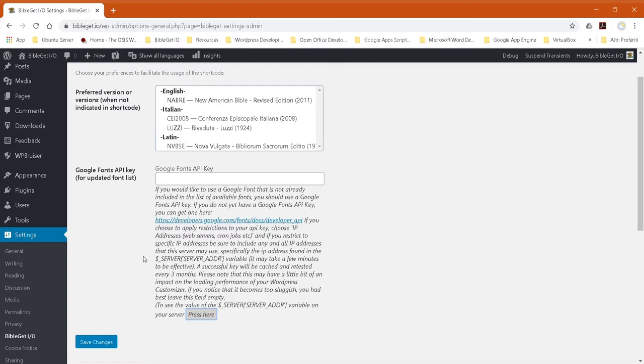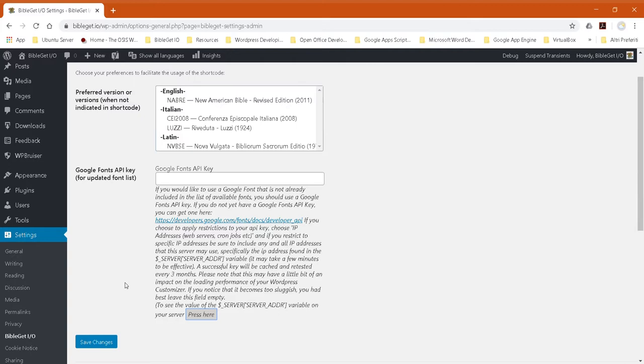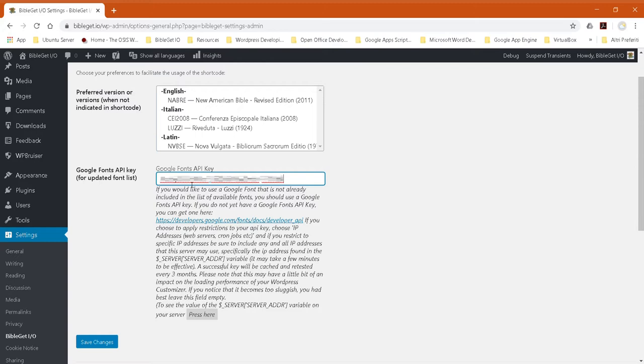Once you've had that activated, and again, be patient. It might take a few minutes for it to take effect on the Google server. You can add your API key here and save your changes.